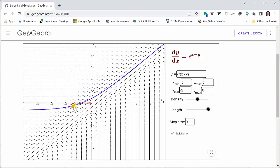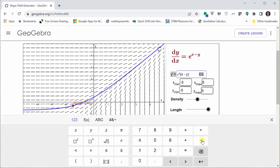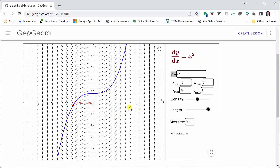Now let's graph the slope field for y prime equals x squared. We go back to the y prime cell, clear the existing equation, and simply enter x squared, then press enter. And now we have the slope field for y prime equals x squared.